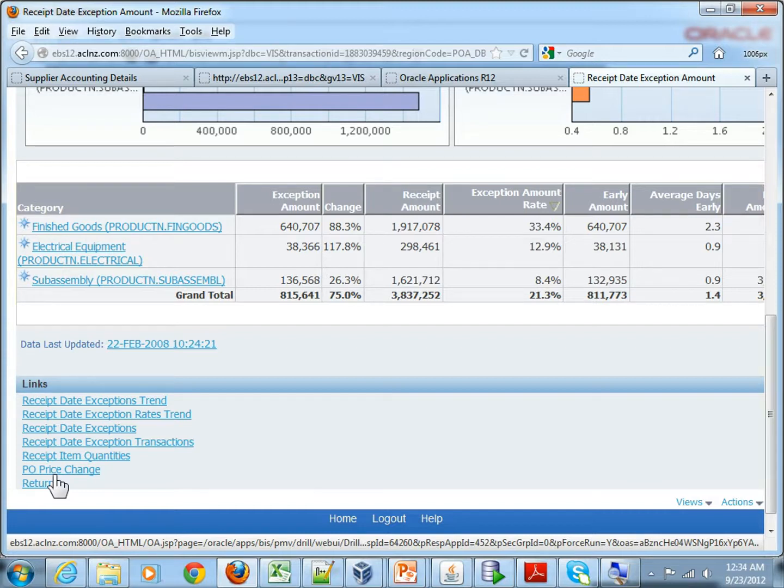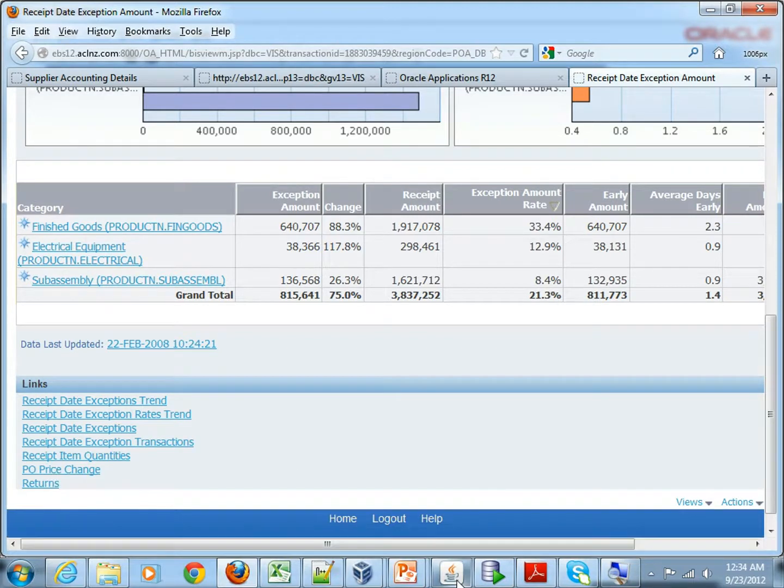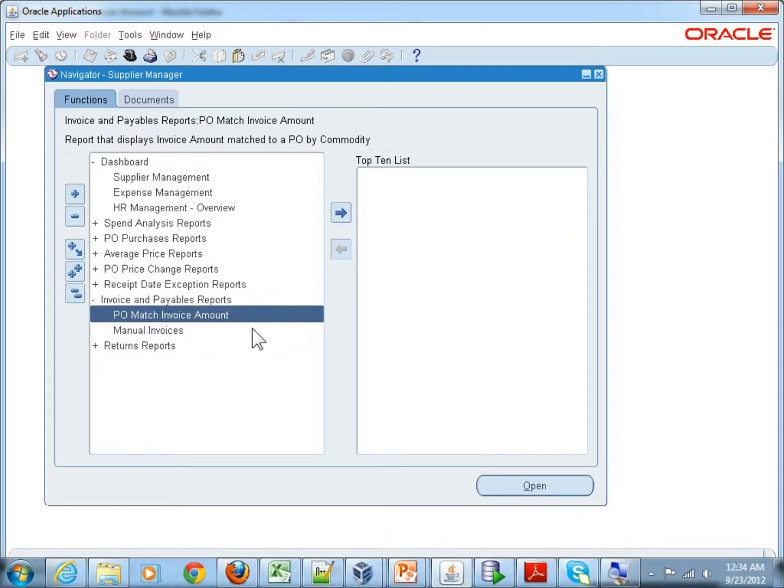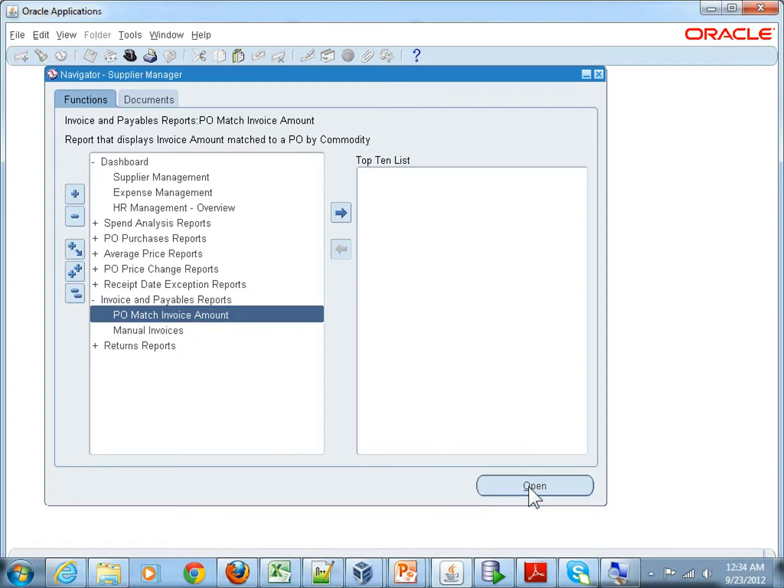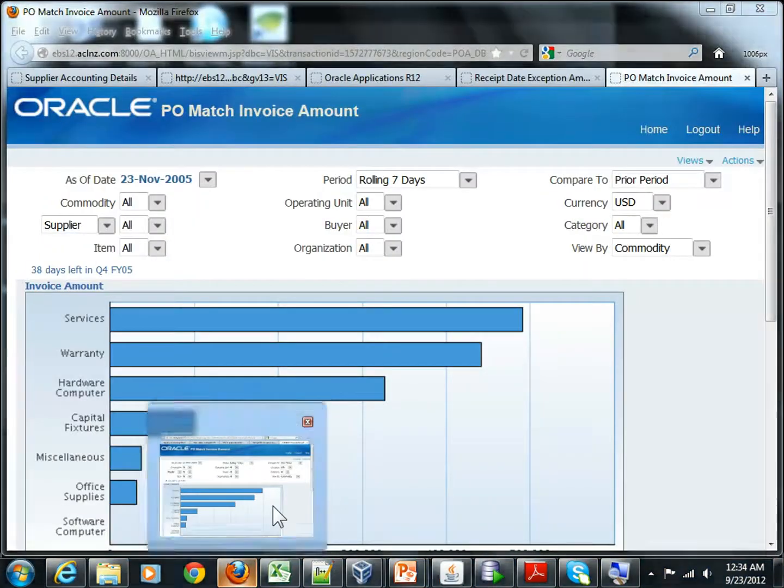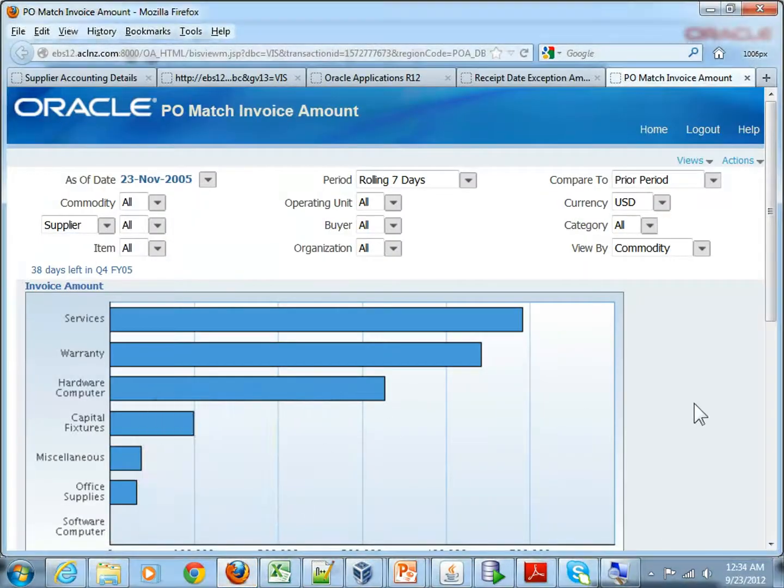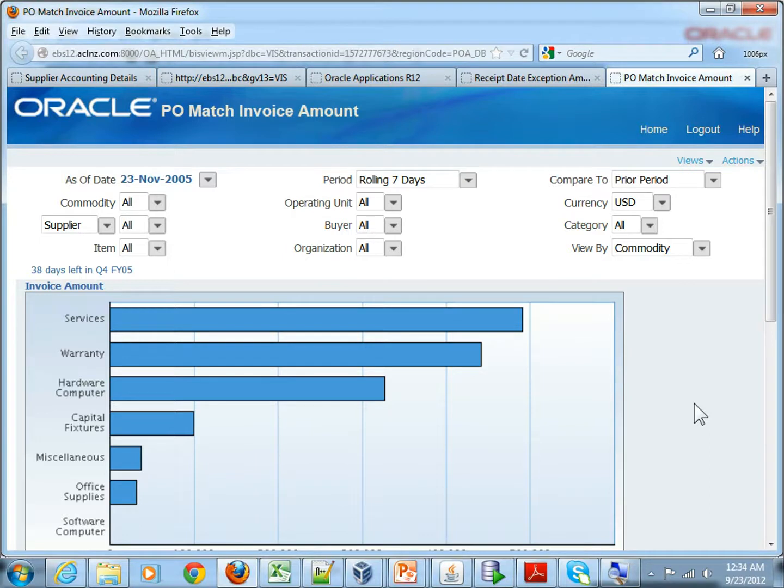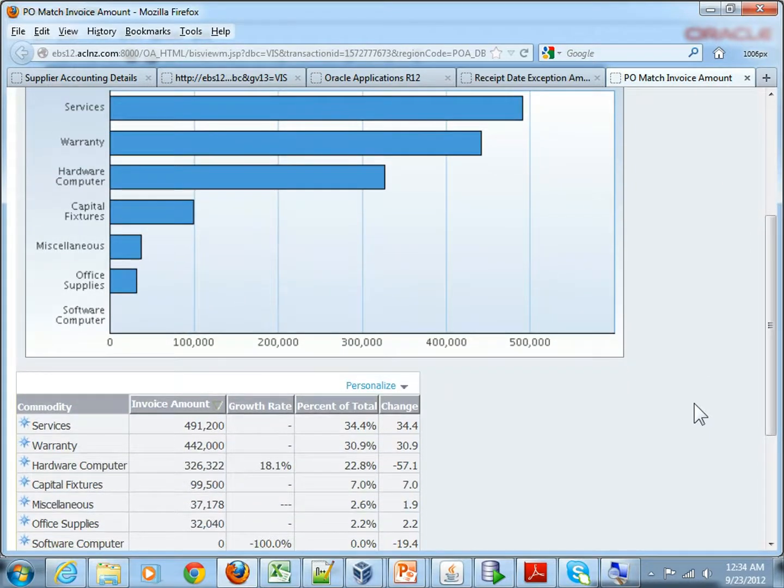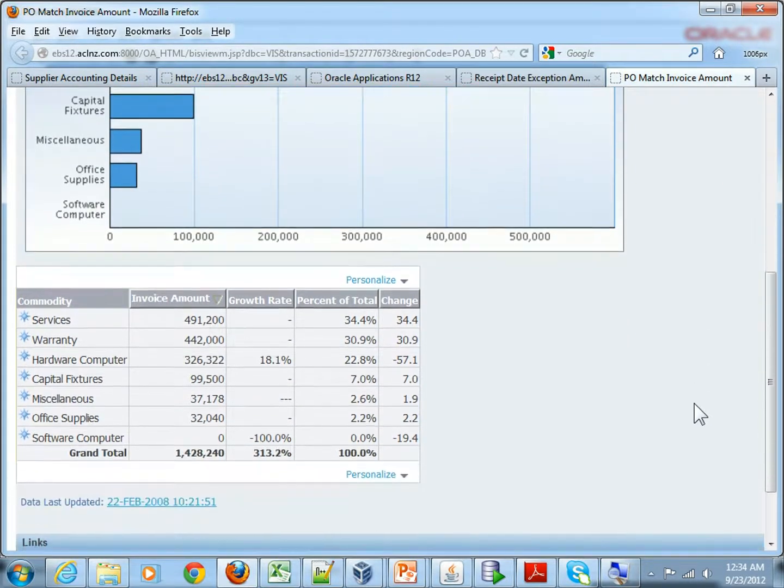Right. Now let's go to the front end again. Say, for instance, now if I want to go to a PO match invoice amount report, so I directly go here and it will generate me PO match invoice amount report. So now this is the report detail in the GUI, and in the bottom it gives me all the details.